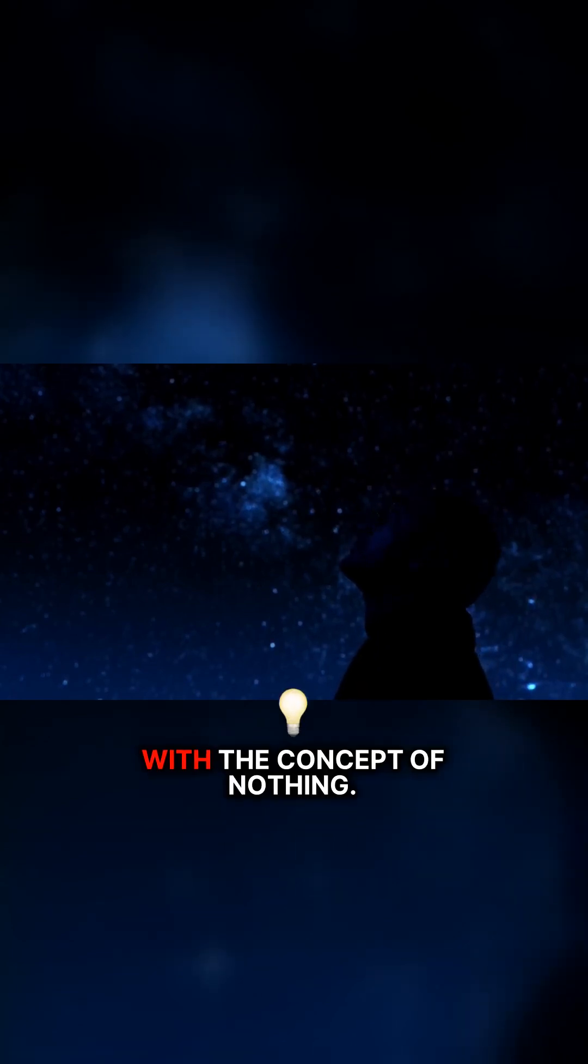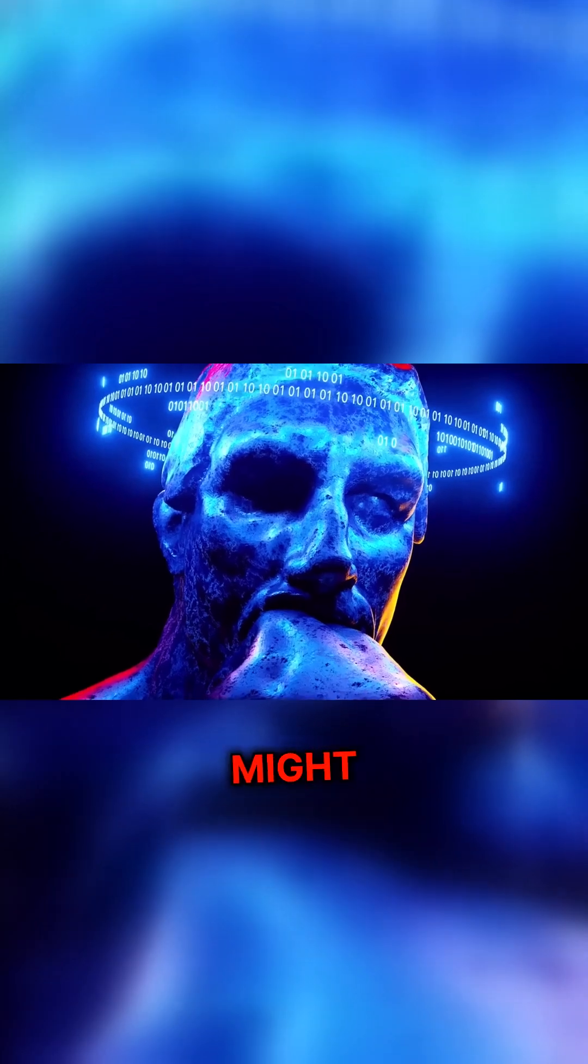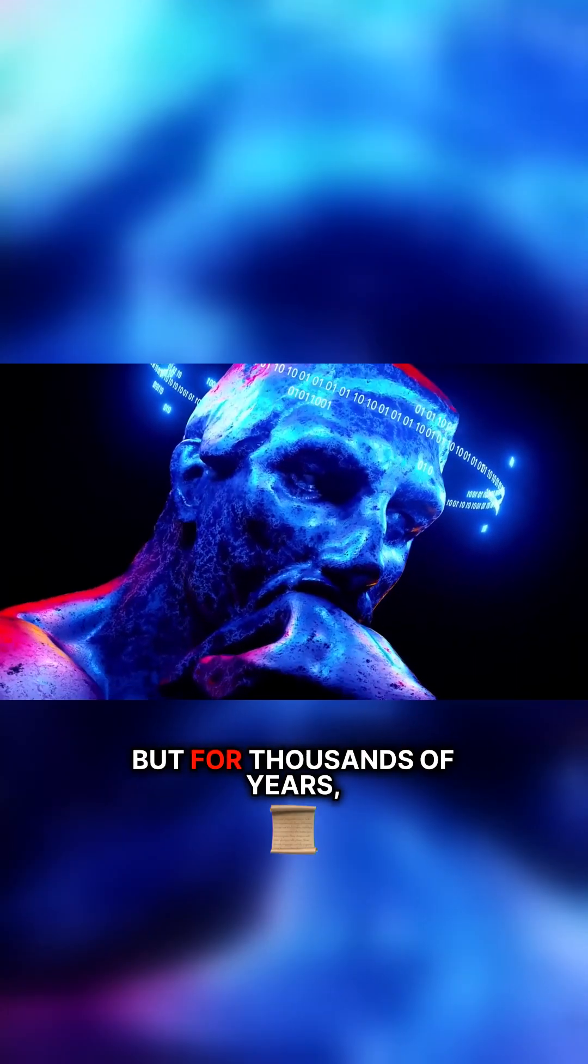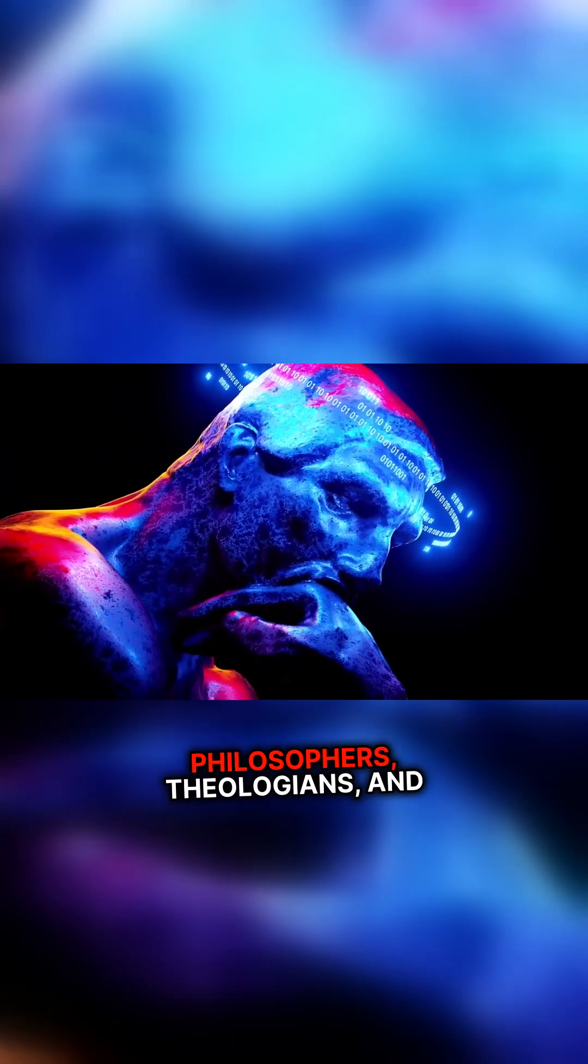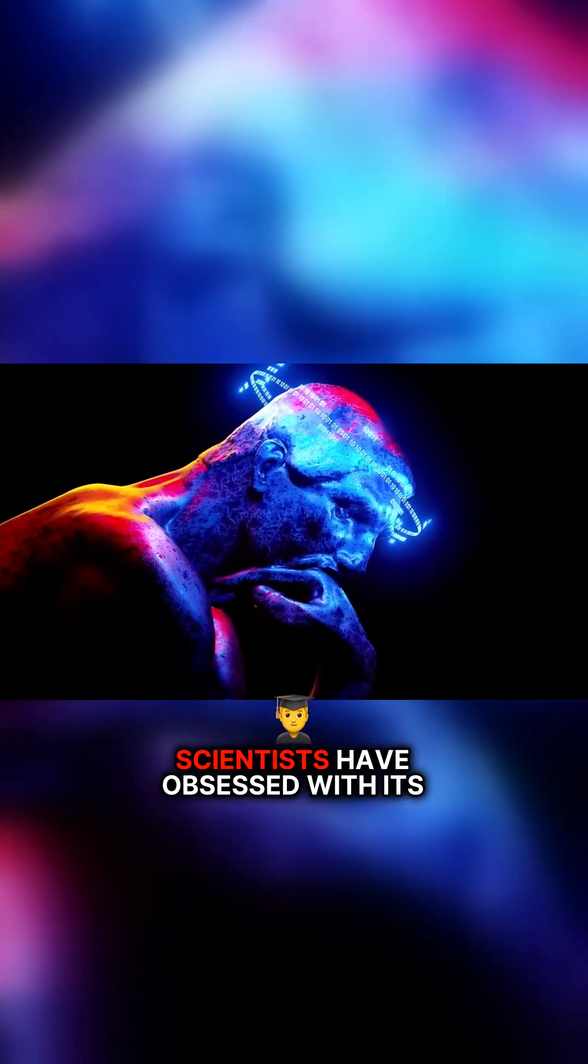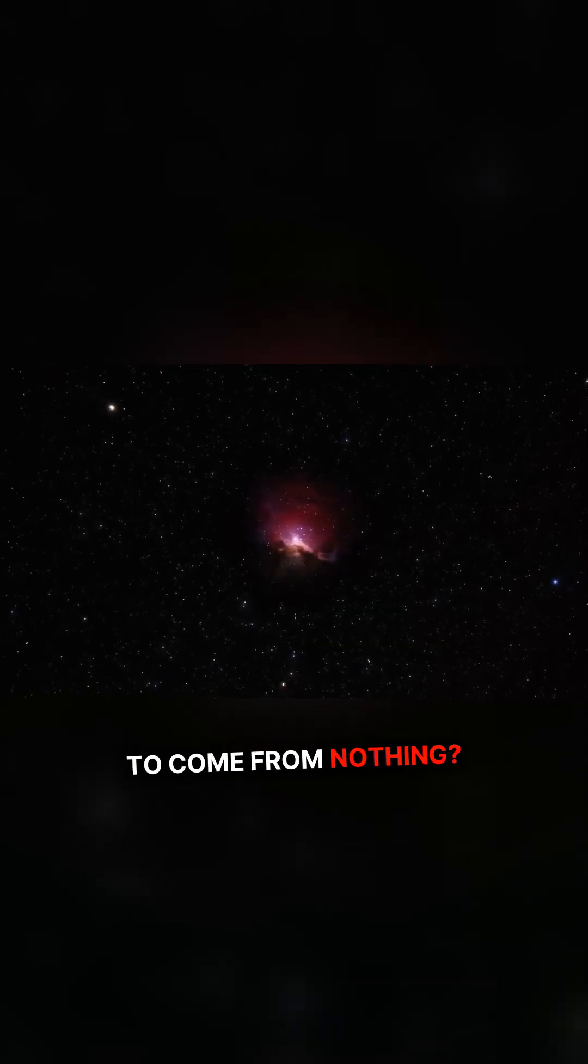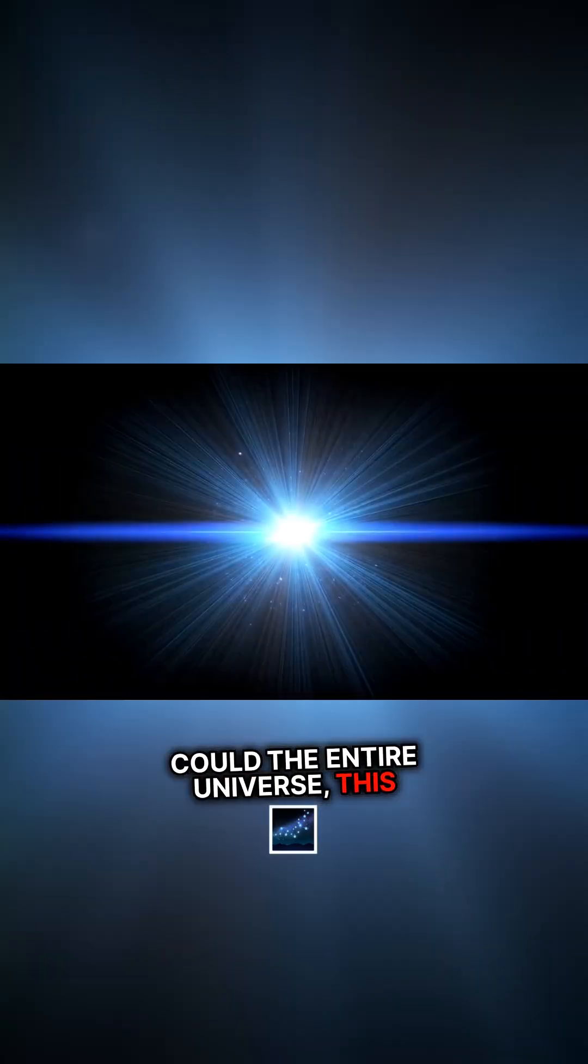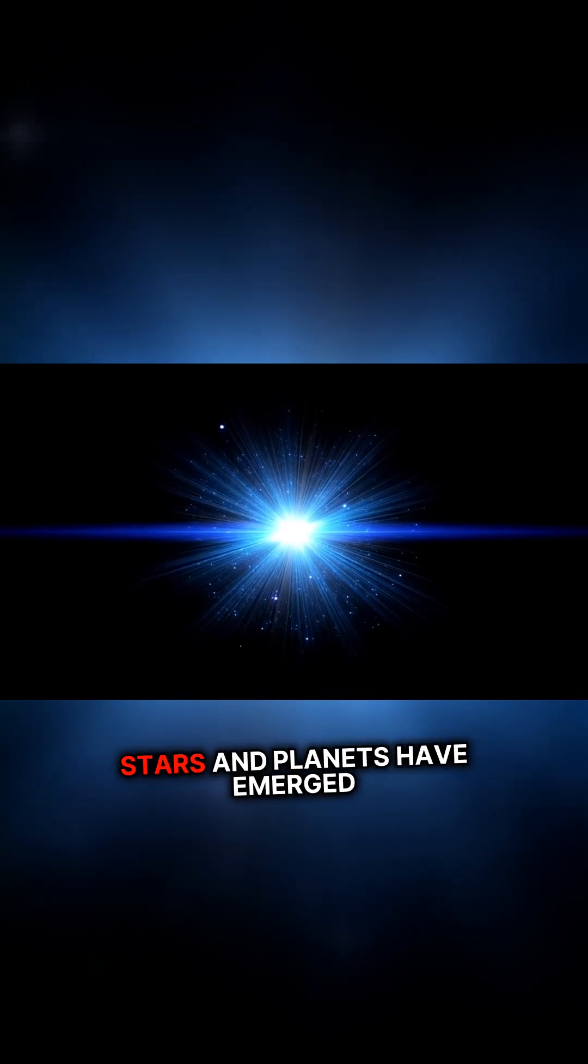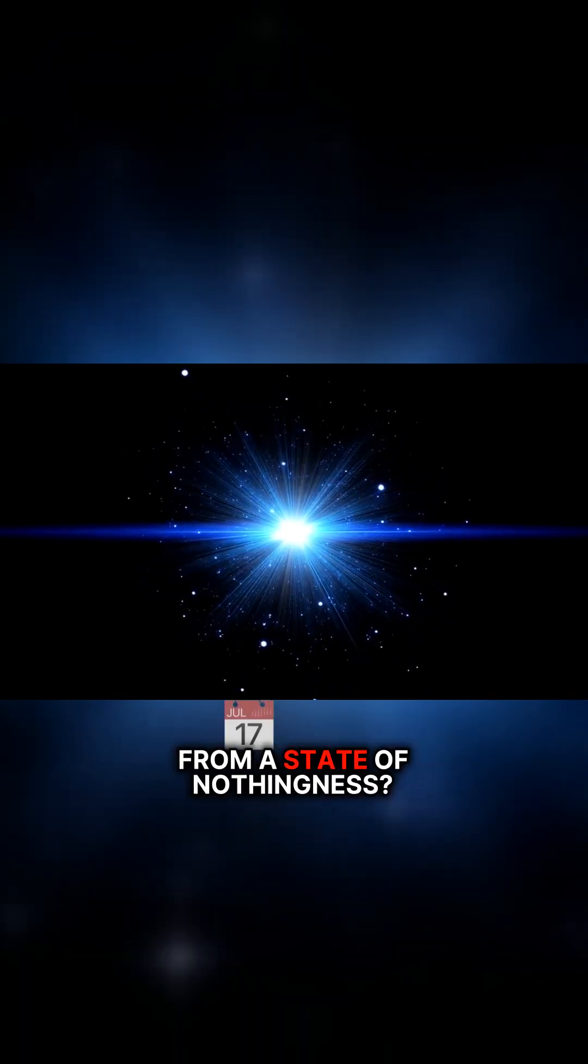This is where our journey begins, with the concept of nothing. It might seem like a simple idea, but for thousands of years, philosophers, theologians, and scientists have obsessed with its meaning. What does it mean for something to come from nothing? And perhaps most mysteriously, could the entire universe, this infinite expanse of galaxies, stars, and planets, have emerged from a state of nothingness?